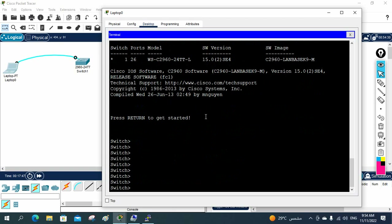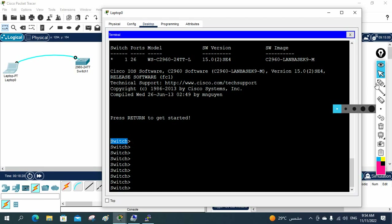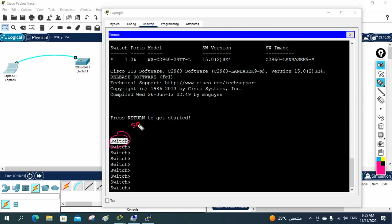On this brand new switch, if you want to change the configuration, maybe your manager will tell you to do the basic configuration. For example, he might want you to change the name of the switch. So when you log in for the first time, your manager says: change this switch name to sw1.